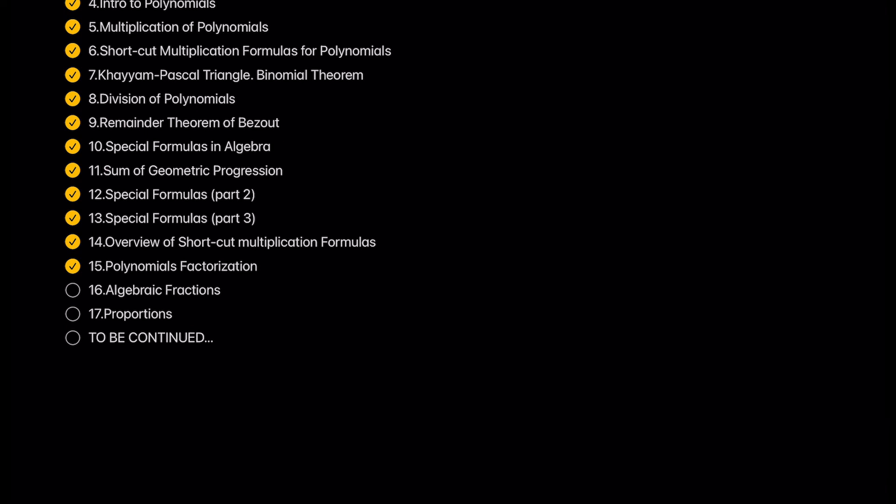Polynomials factorization. In this lesson we will learn how to represent a polynomial as a multiplication of monomials and polynomials.